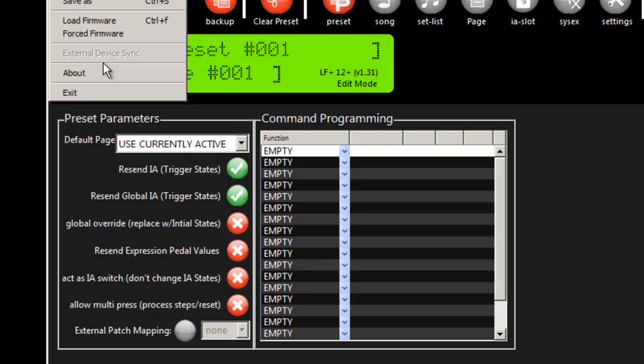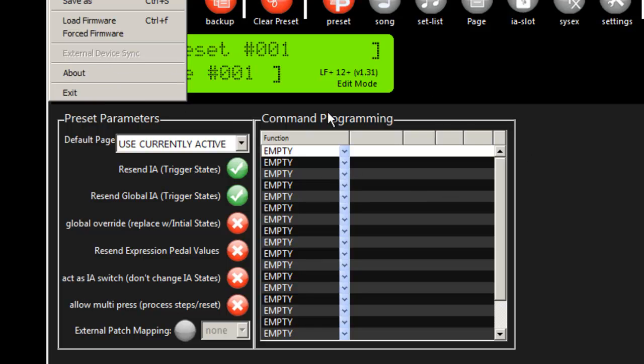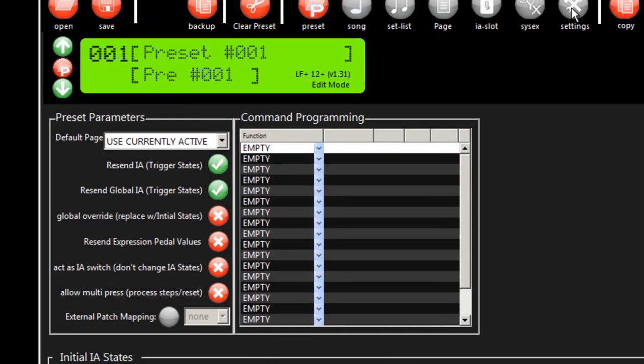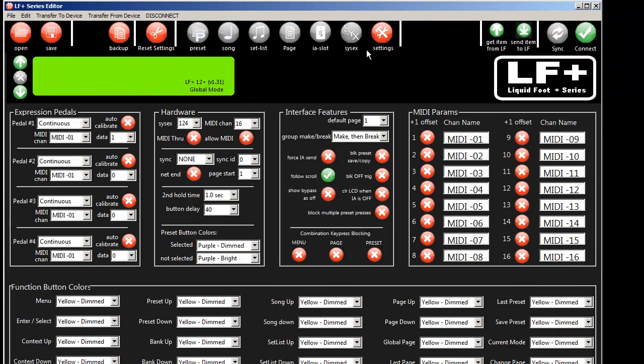As I said, I have an Axe FX Ultra already plugged in. We're going to go ahead and auto-load and auto-program the entire LiquidFoot from scratch and do it in record time using this new feature set. So I have a LiquidFoot that's completely unprogrammed. Let's do a couple things to start our session here.